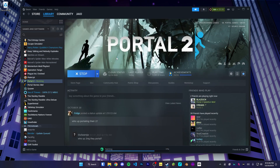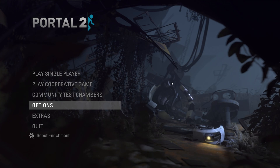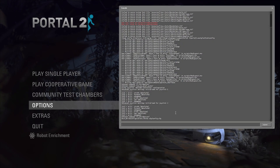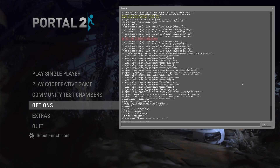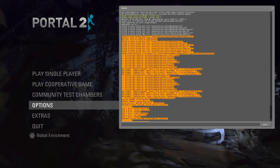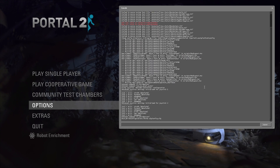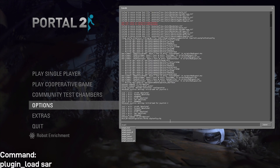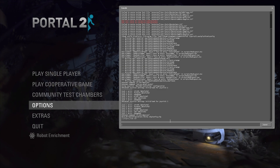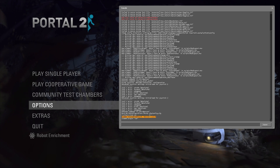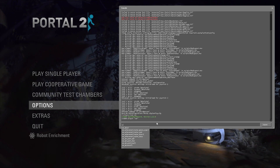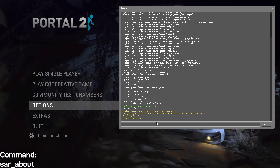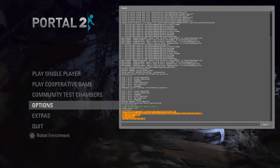If we open up Portal 2, you'll see that not much is different. If we go into the developer console by pressing the tilde key, which is to the left of the 1 key, there isn't much in there that shouldn't be. That's because even though SAR is installed, we haven't loaded it yet. To load SAR, we run the command plugin_load SAR. It'll say loaded Source Autorecord with the version number. Then you can run the command sar_about to get some general information about the plugin.